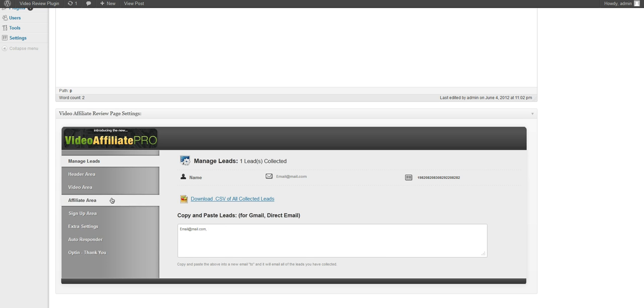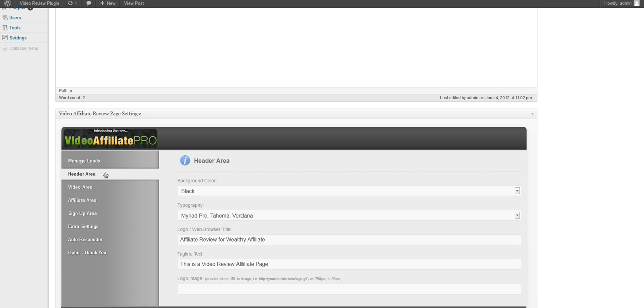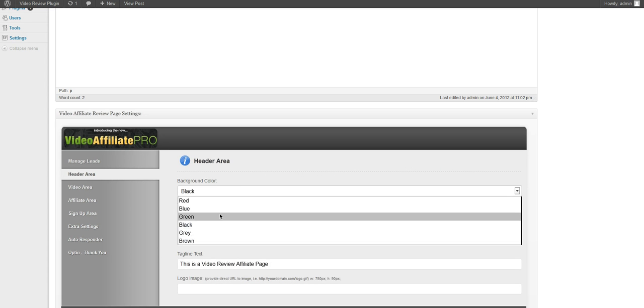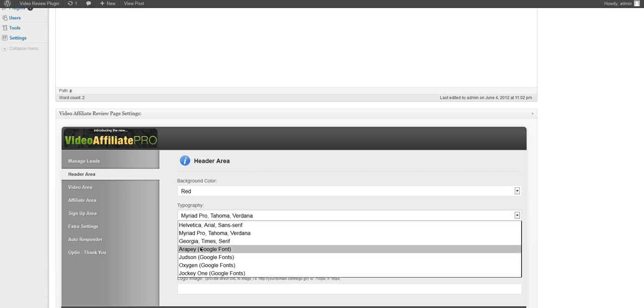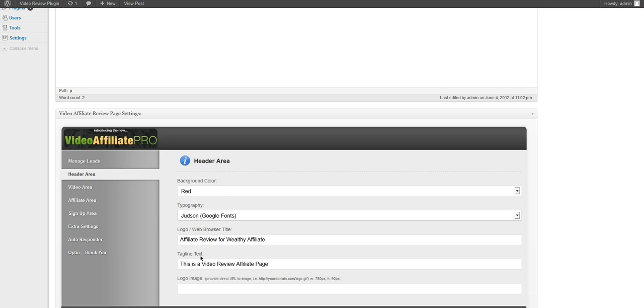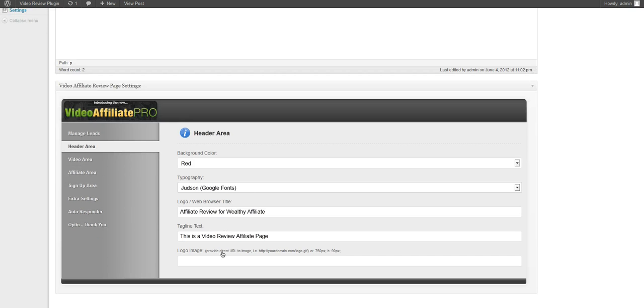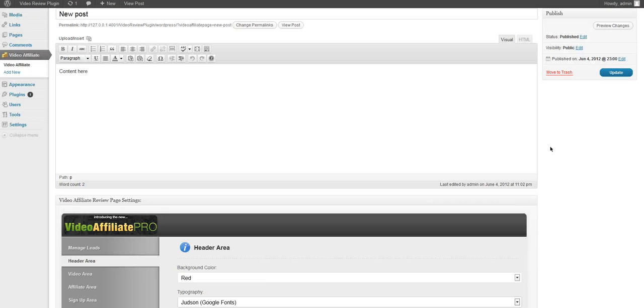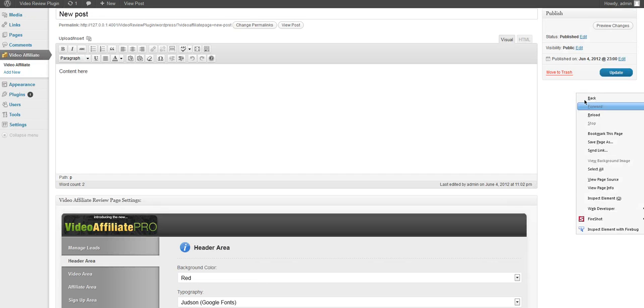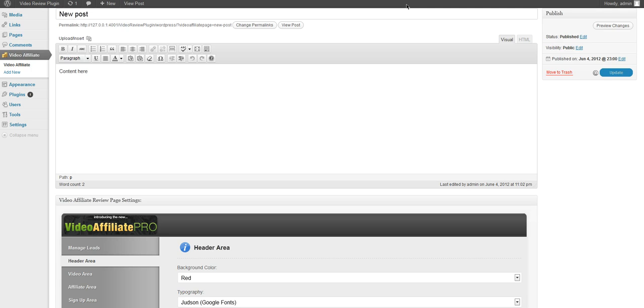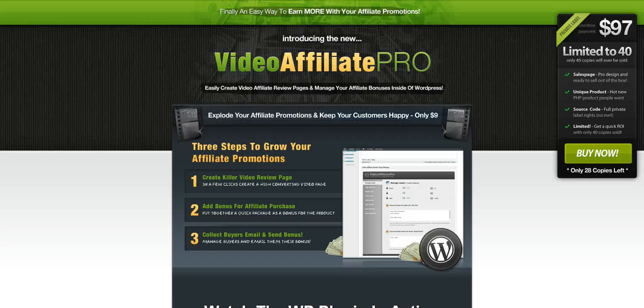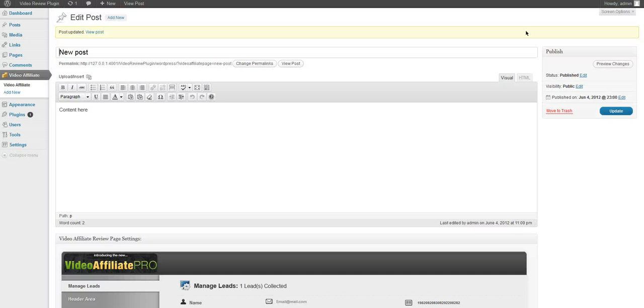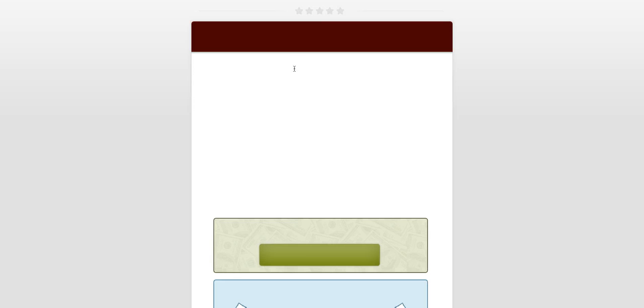And then you can go back and change your background color and your typography and all kinds of other options. Go ahead and click on update. And then we'll just view post.